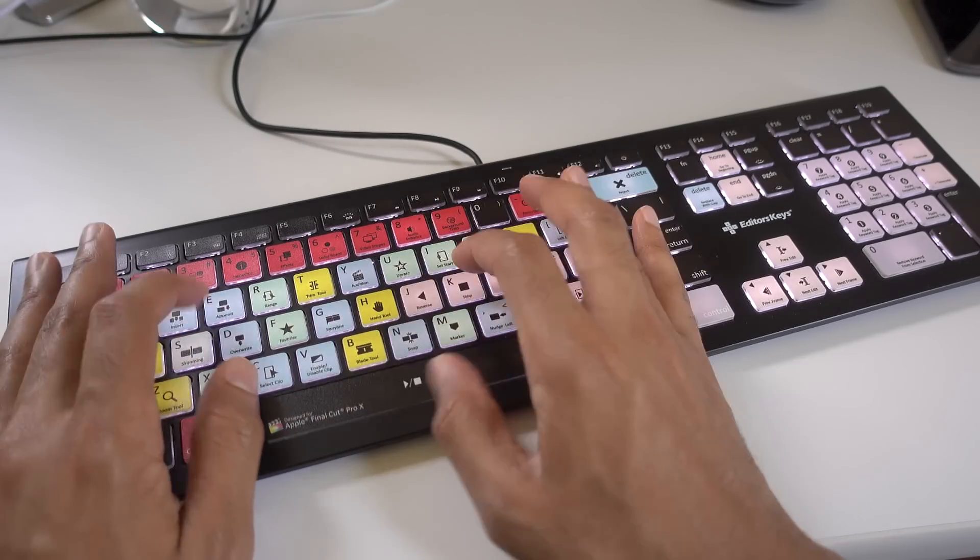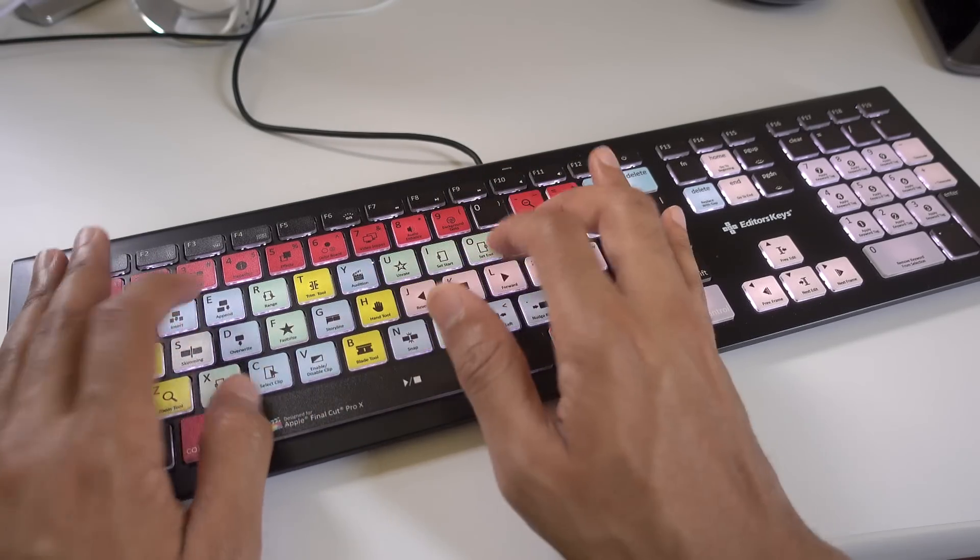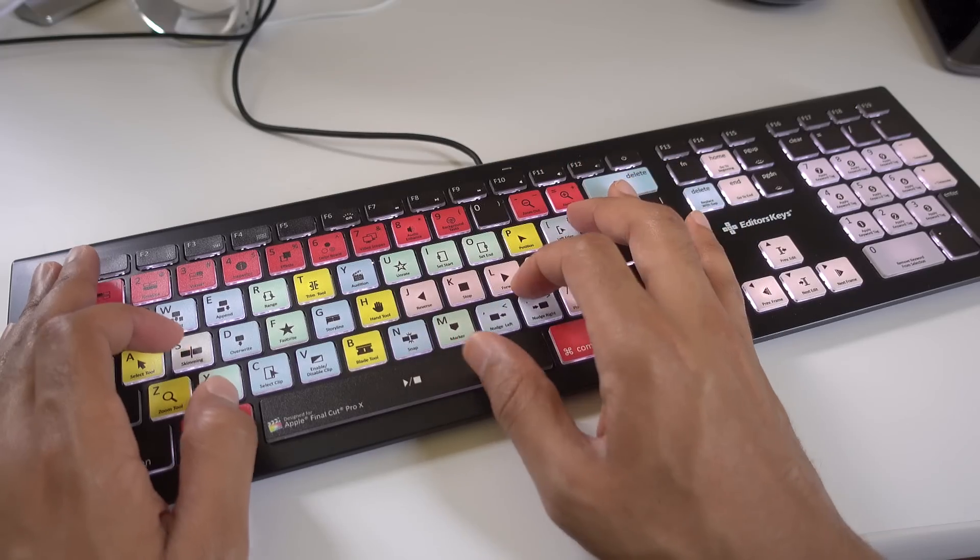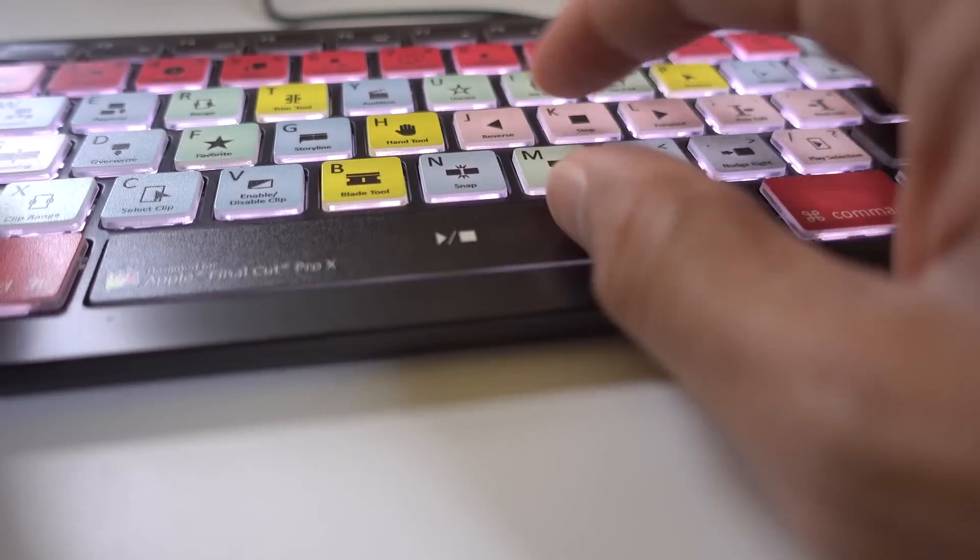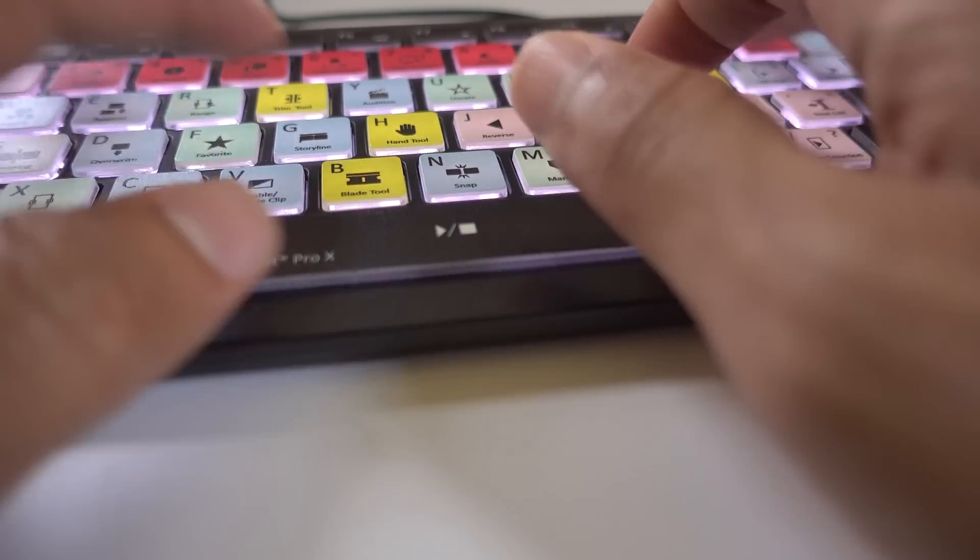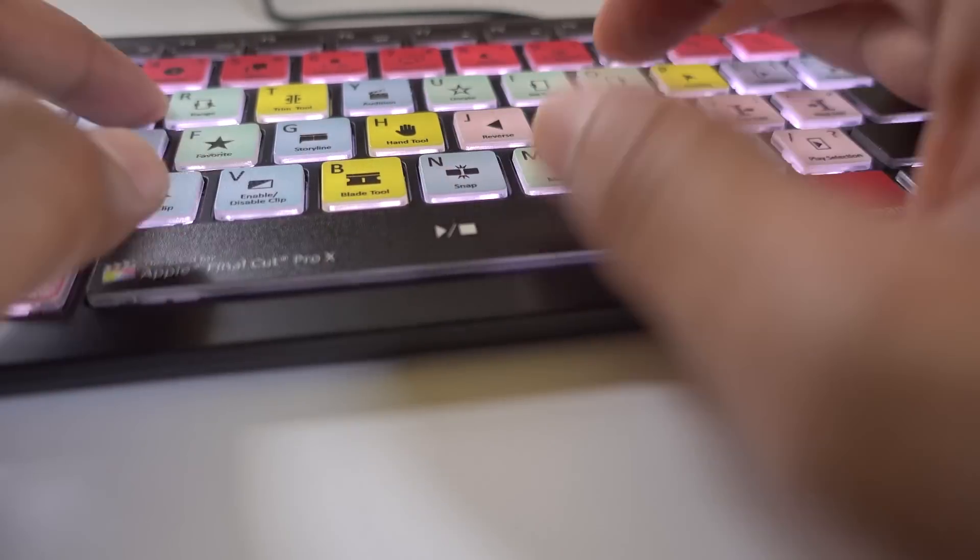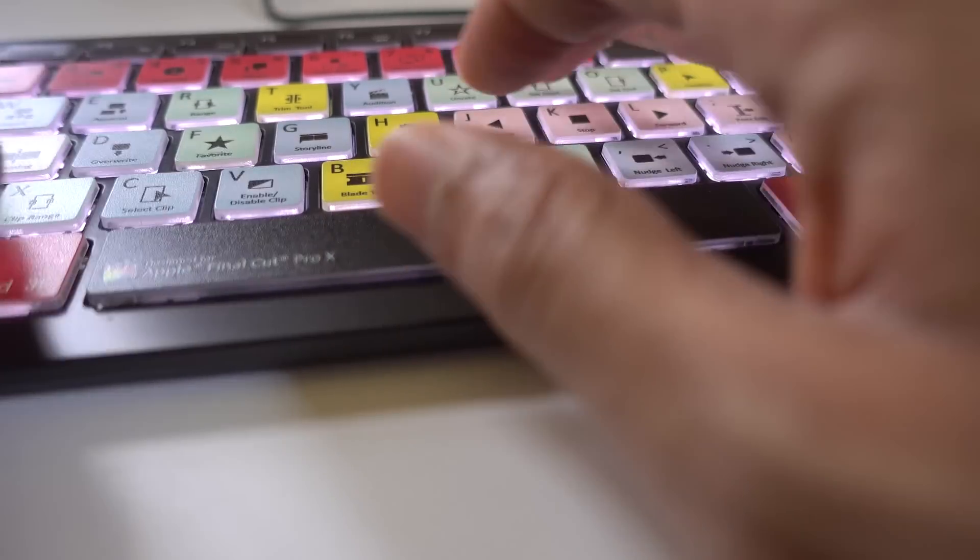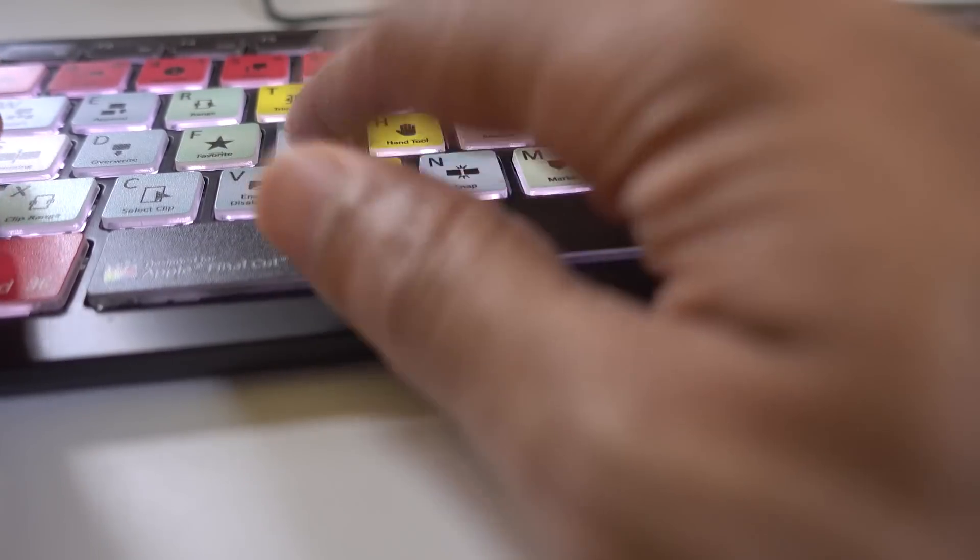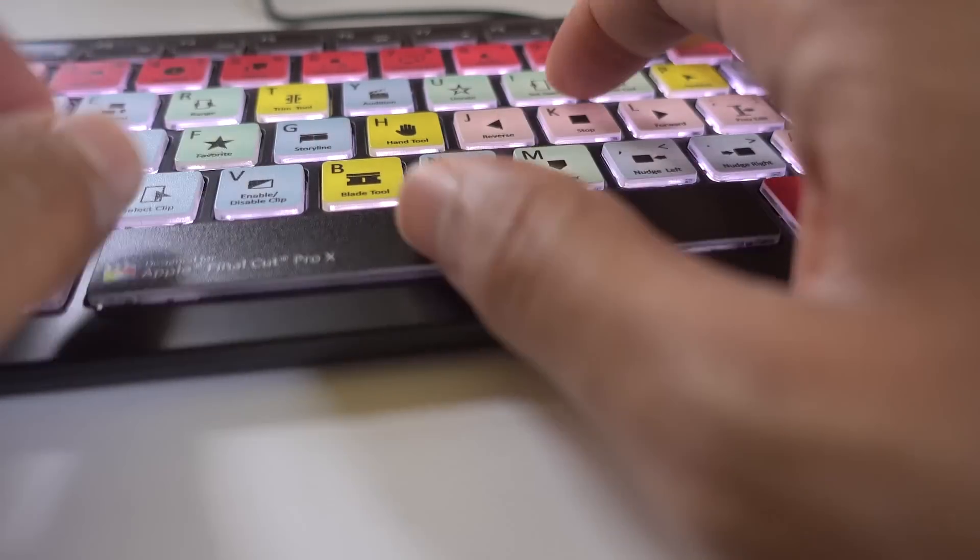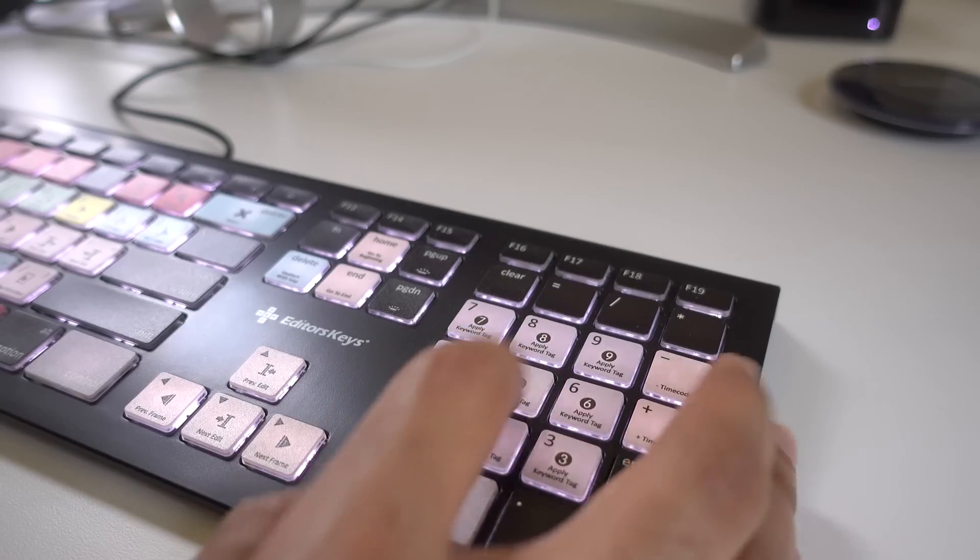Now typing on this keyboard feels really good. Granted, I am coming from a 2016 MacBook with a keyboard that has minimal key travel. This keyboard has quite a bit of travel and is very comfortable to type on. In fact, you don't have to use this to edit with Final Cut Pro X. You can just use this like a normal keyboard.